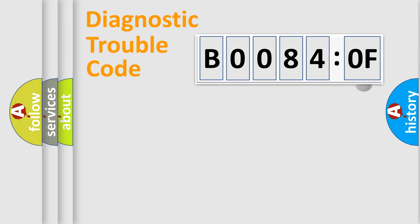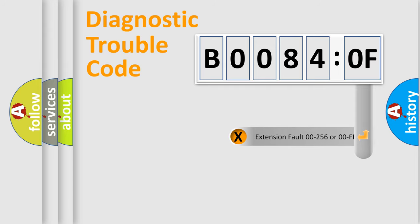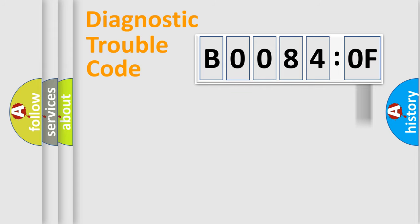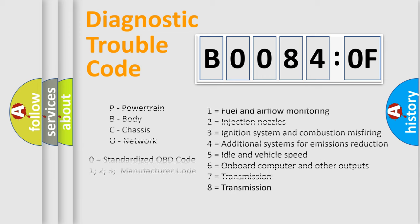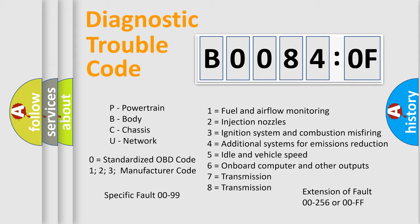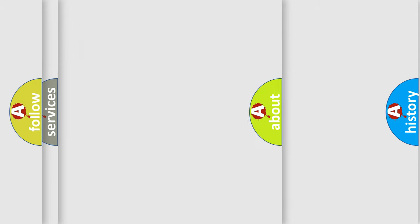The add-on to the error code serves to specify the status in more detail, for example, a short to ground. Let's not forget that such a division is valid only if the second character code is expressed by the number zero.